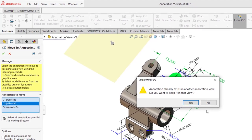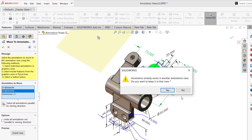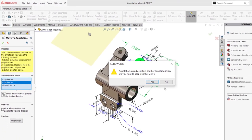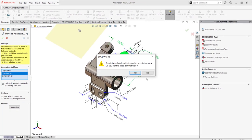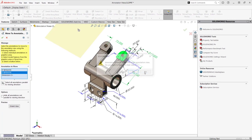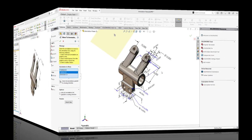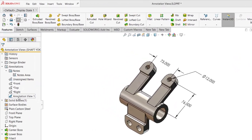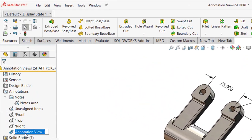If it says annotation already exists in another annotation view, in this case, it wasn't unassigned items. Do I want to keep them in unassigned items? No. And I don't want to keep them in unassigned items for all of them. I want them all to move to this new auxiliary view. I'm going to name this auxiliary view from annotation view to aux view.